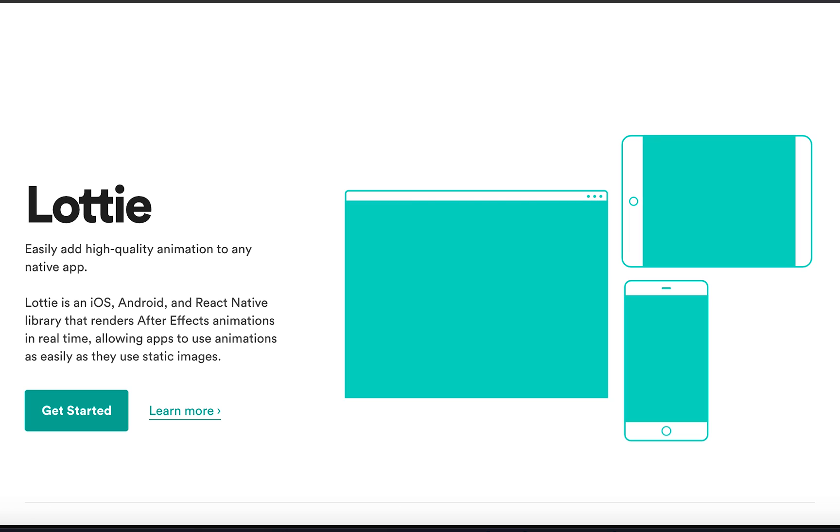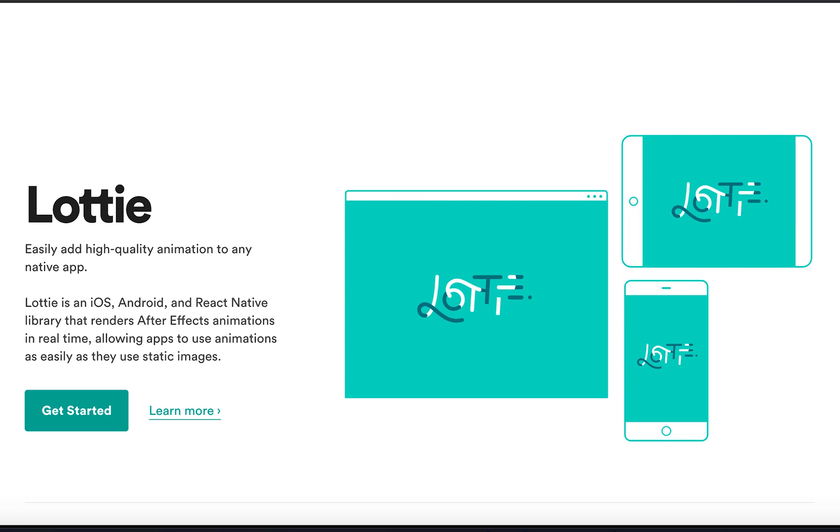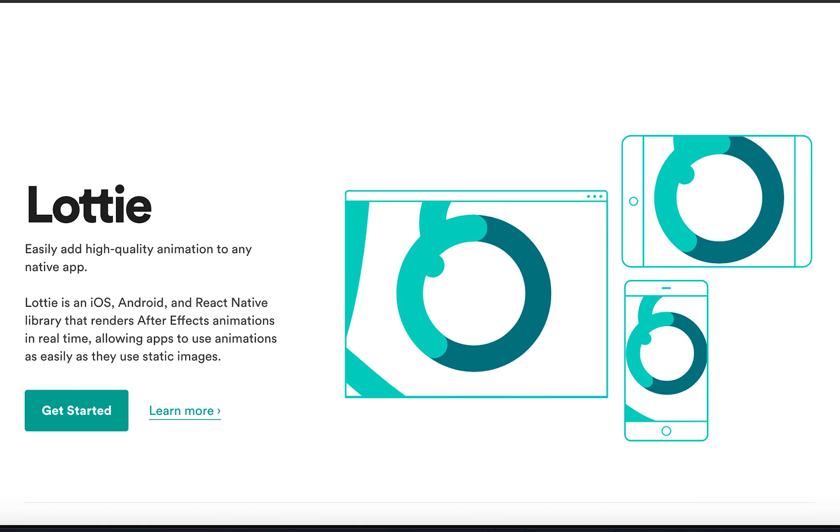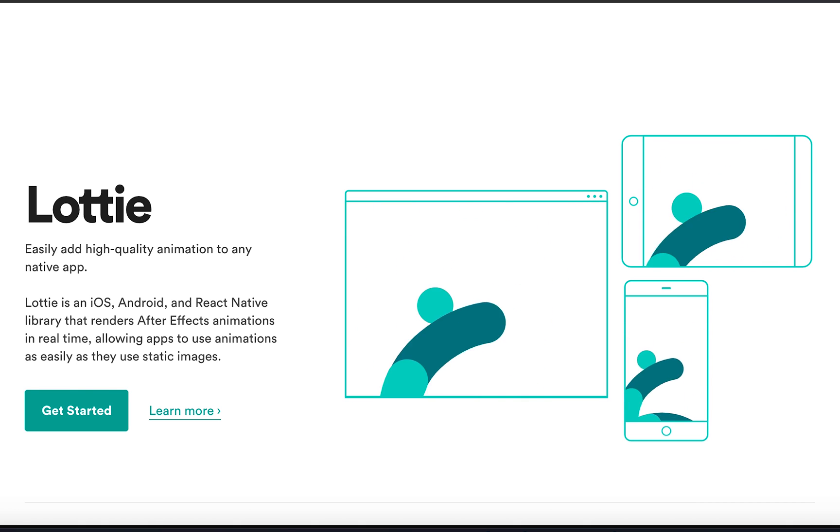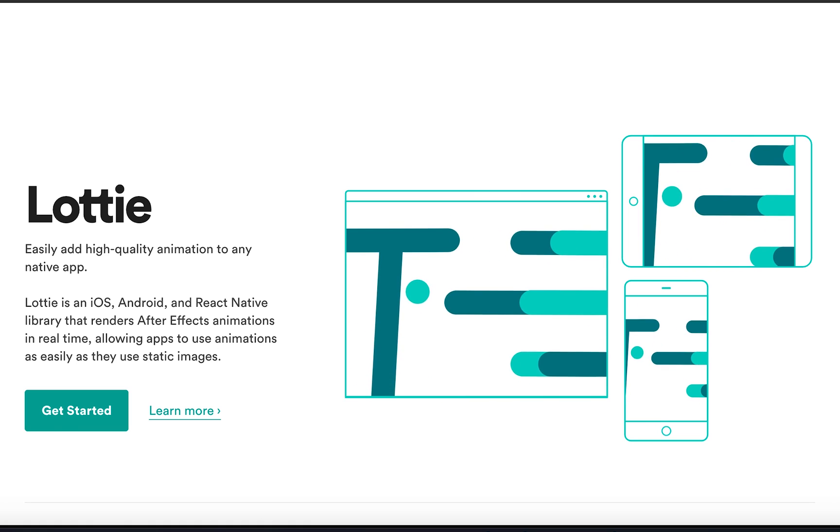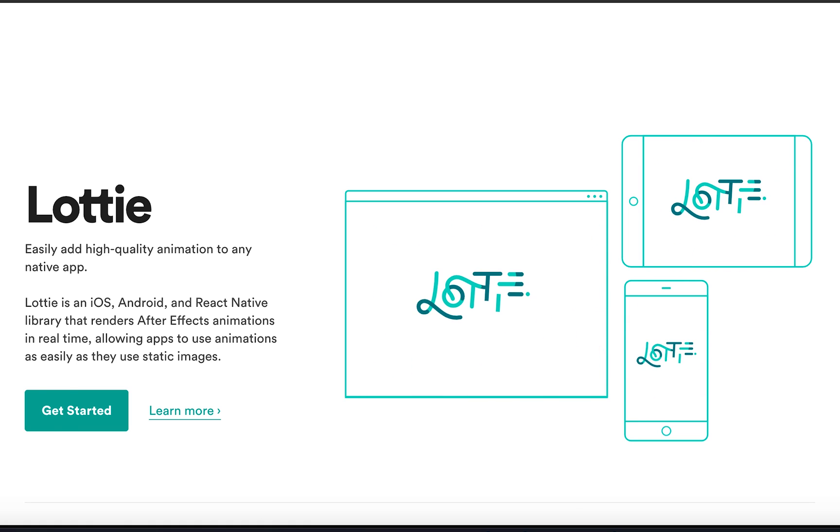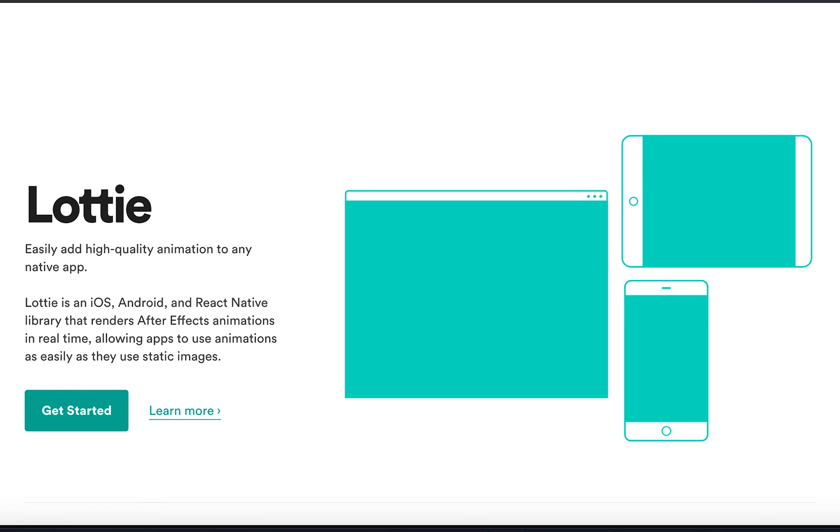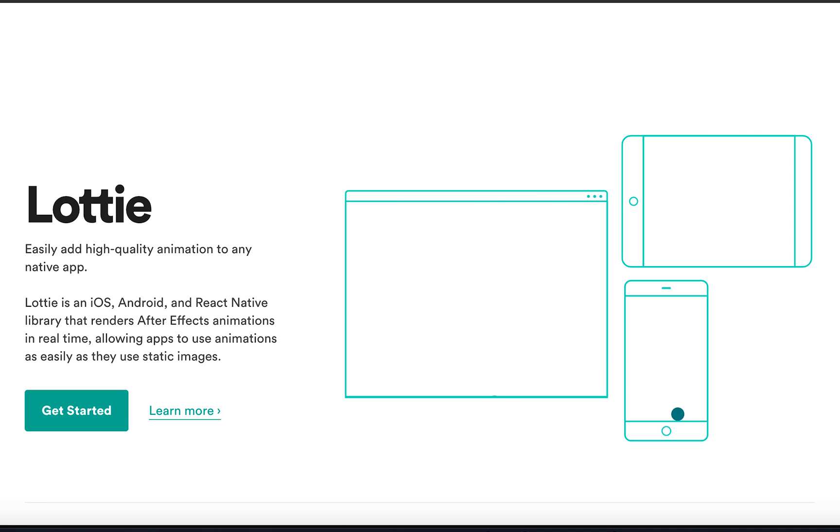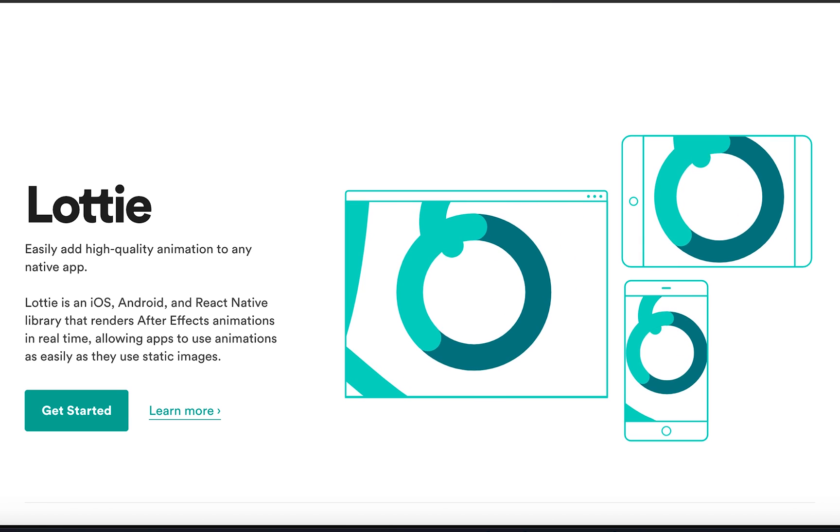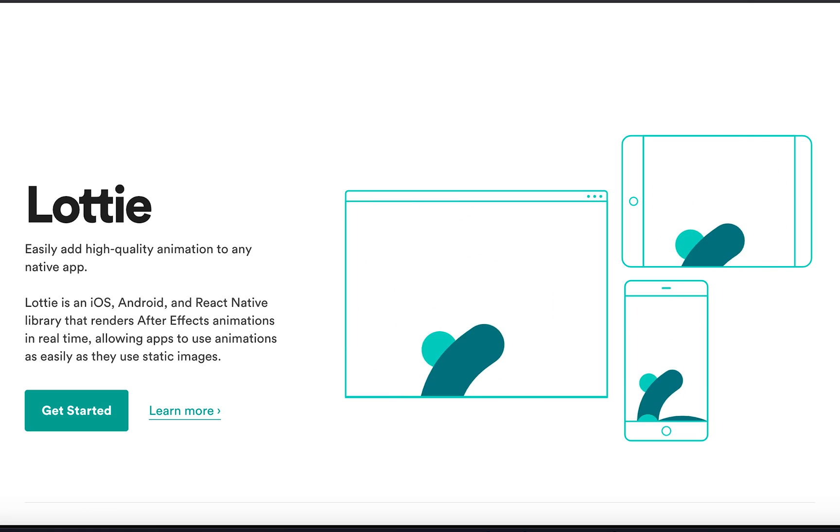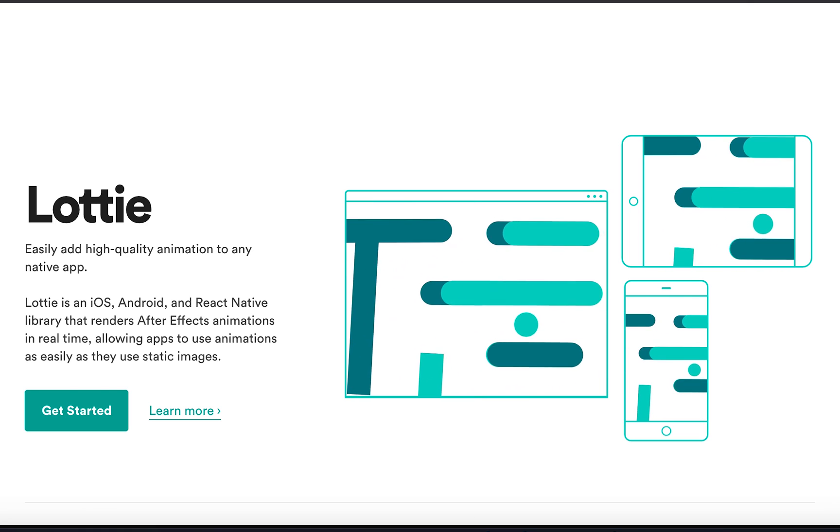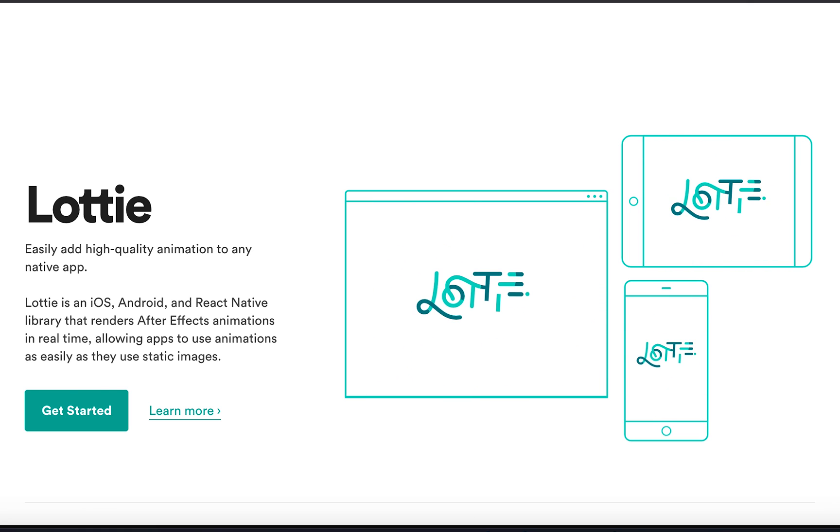Well, one way to do it and probably the easiest way to do it is through Lottie. Lottie is an iOS, Android and React native library that basically renders your After Effects animations in real time, allowing apps and websites to use those animations as easily as they use static images. We create a regular animation in After Effects and then use this tool called body movement to convert those animations to blocks of code and bam! You end up with a crisp vector animation that gets implemented in websites and apps through Lottie.